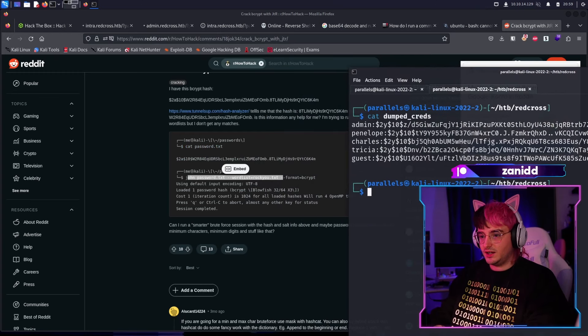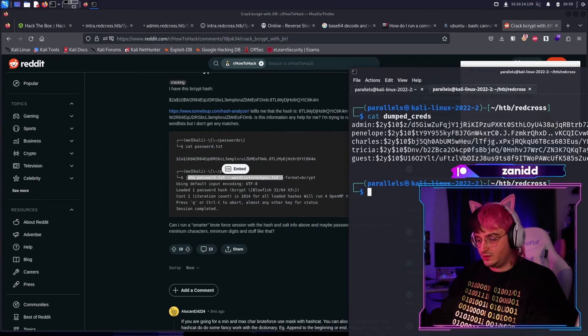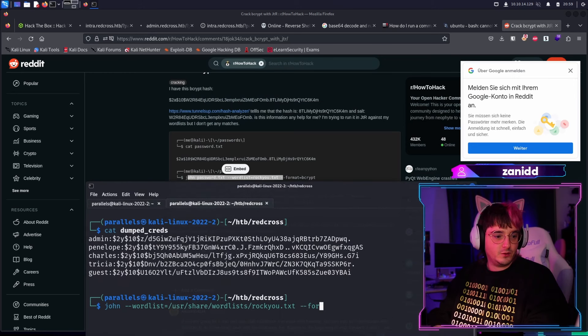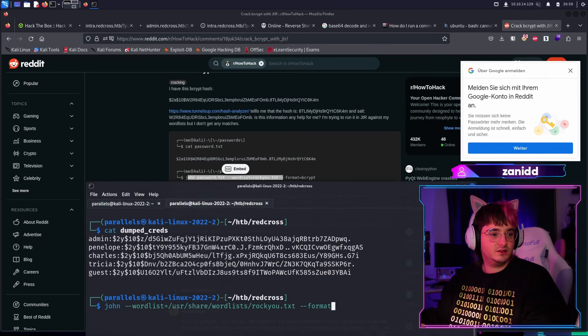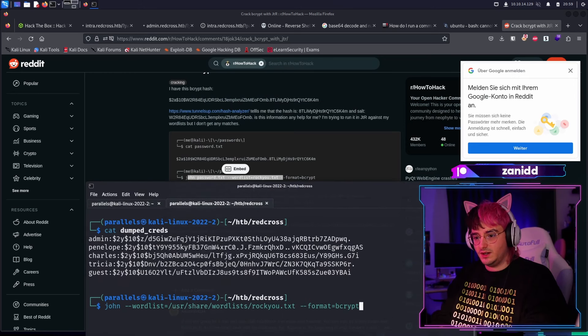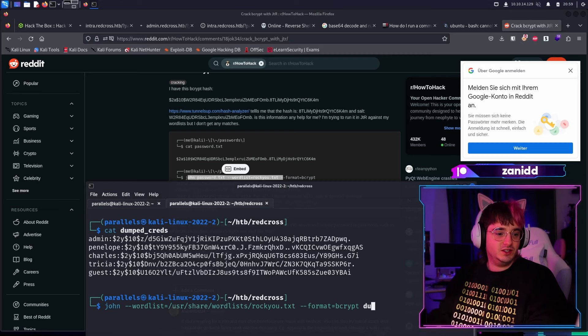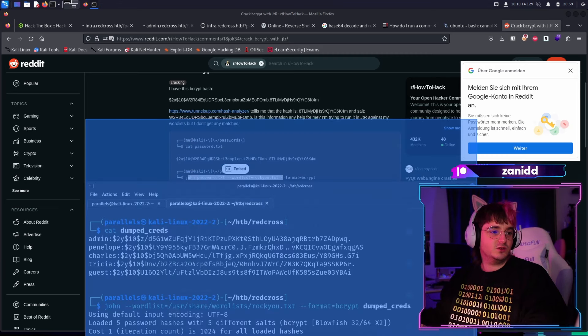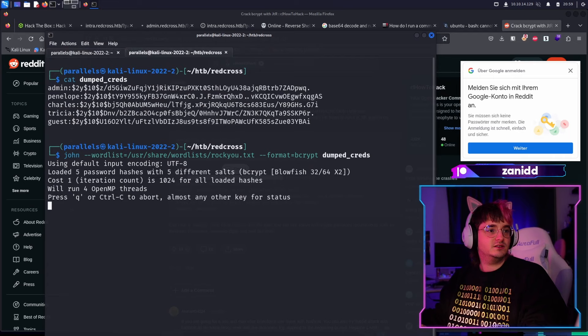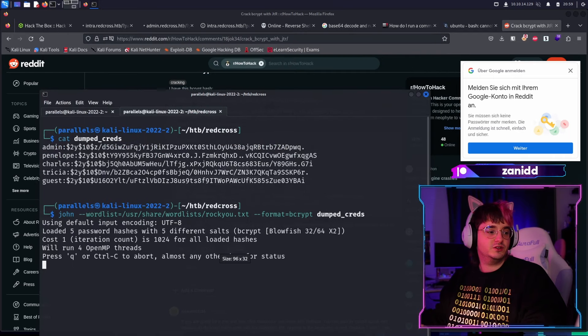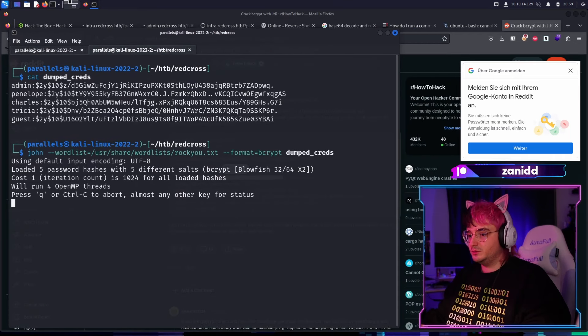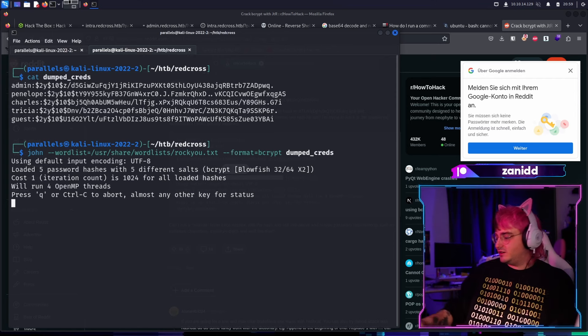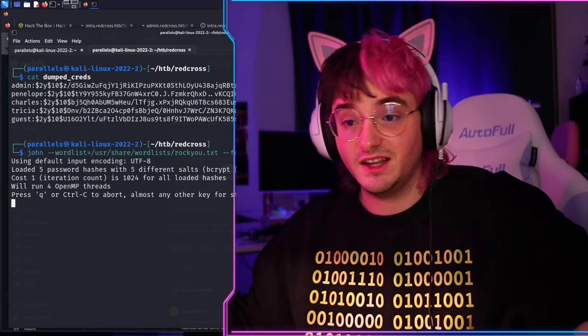So we just type in John and then we pass it the format. I hope you can read it, which will be Bcrypt in our case. And then of course we need to pass it to dumped credentials and then we let it run. And we wait and I hope it will crack Penelope's password. So we can log in as Penelope via SSH and then access all her data, which will be the flag.